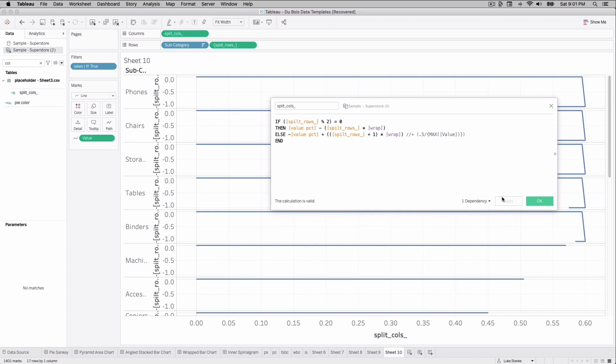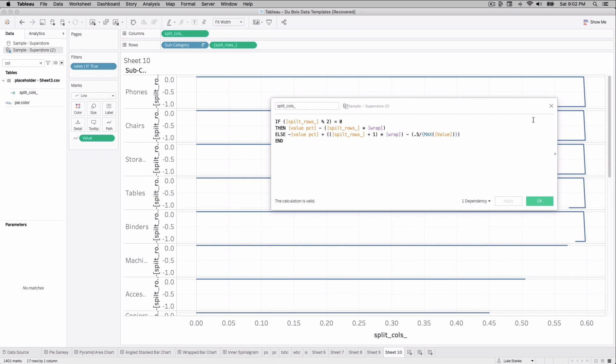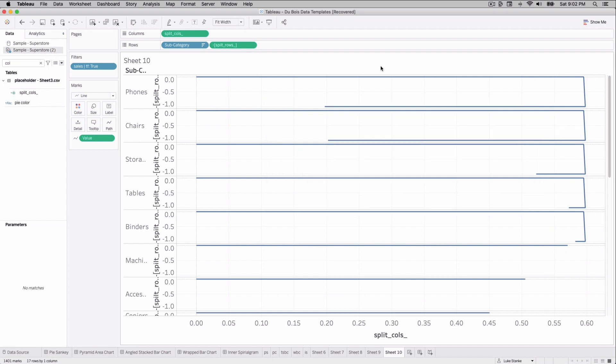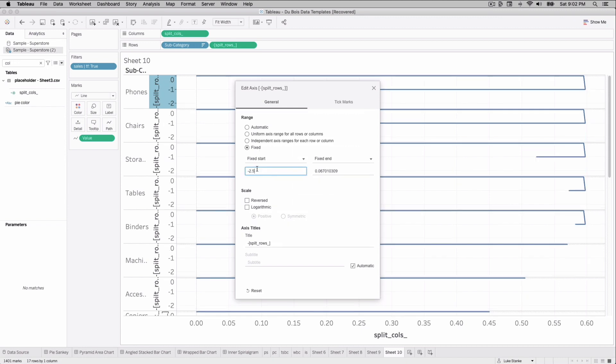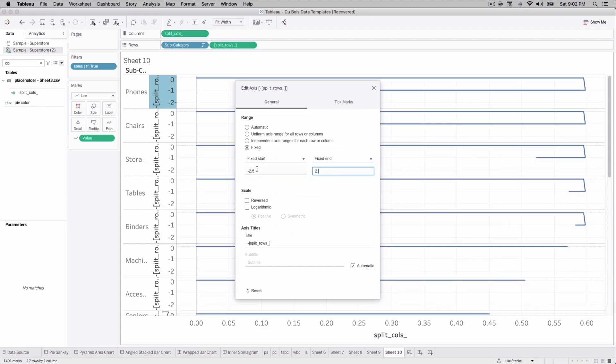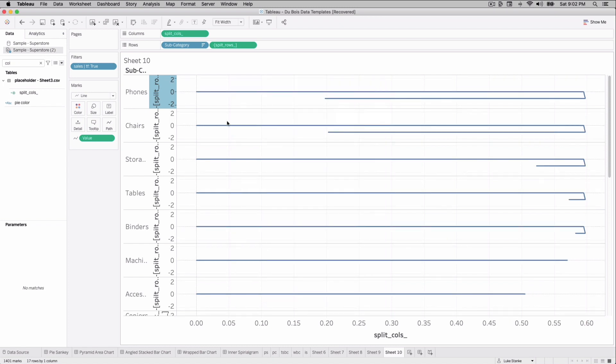I'm not sure why it's doing that. Minus 0.5 maybe. Yeah. So it's not perfectly wrapped, but we're going to call it good enough because when we size this up, you'll see that there's quite a bit of space. So the split rows axis, right click on it, edit it. And then we're just going to set this range from negative 2.5 to 2.5.